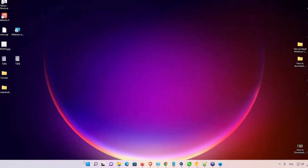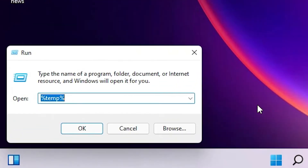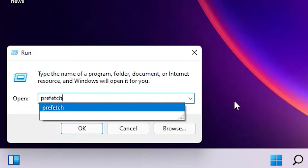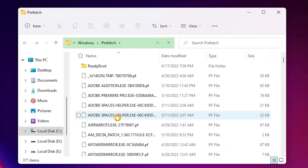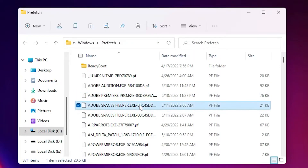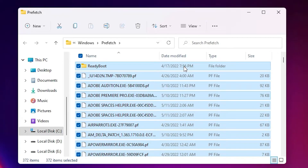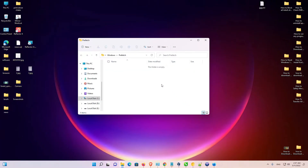First, go to Start, right-click on Start, and go to Run. Here just type 'prefetch' and hit Enter on your keyboard, then click Continue. Now here we find many files — click on any file and press Ctrl+A on your keyboard to select all files. Now press Shift+Delete to permanently delete them, and click Yes. Now our prefetch folder is empty.